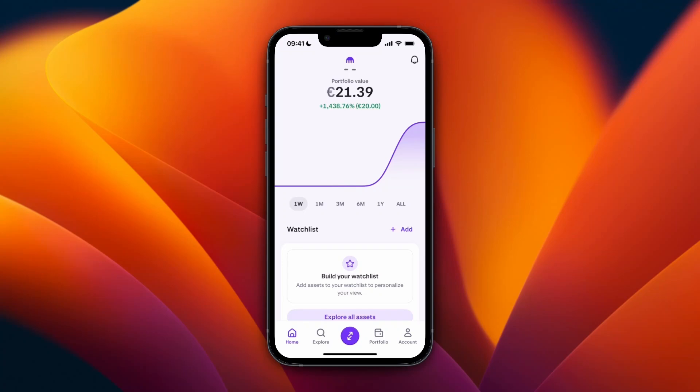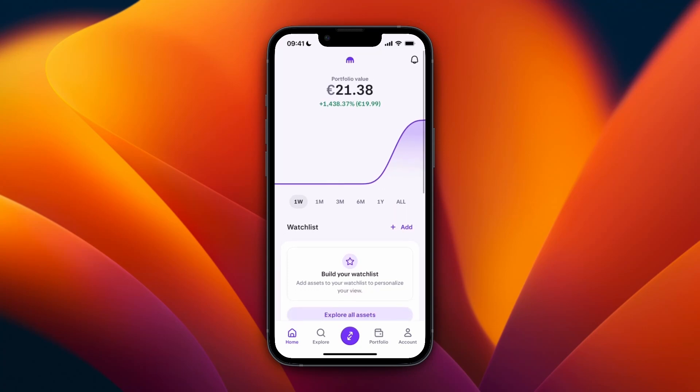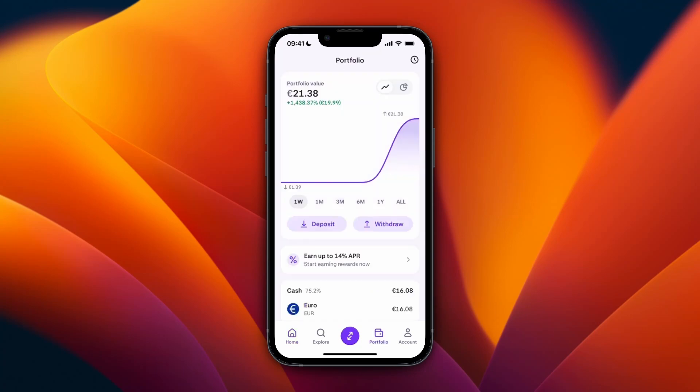In this video I'll show you how to transfer crypto from Kraken to your Ledger Nano X. To do this, first go and open up the Kraken app and then click Portfolio at the bottom.